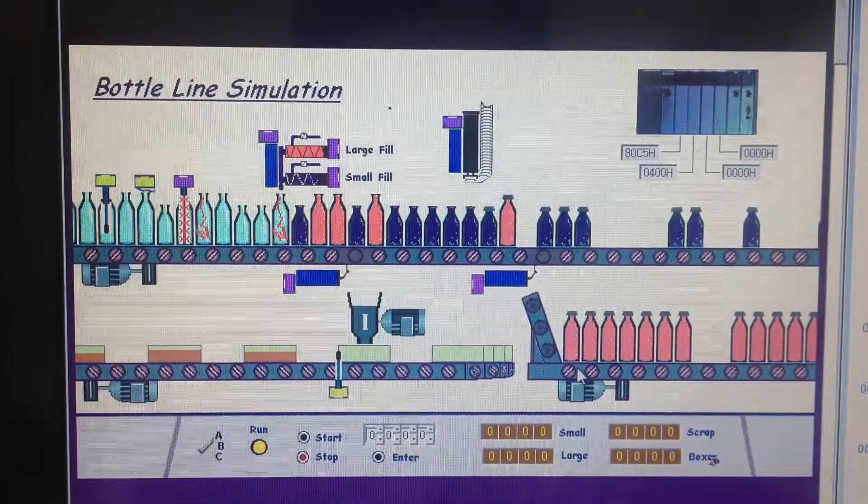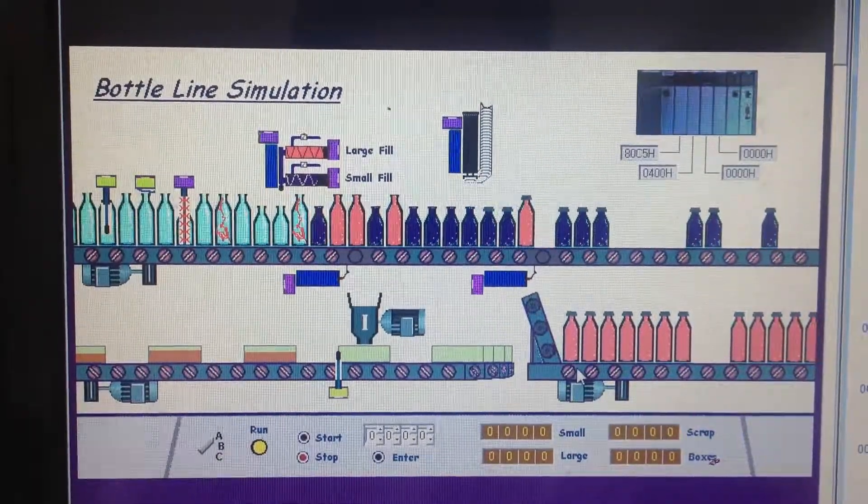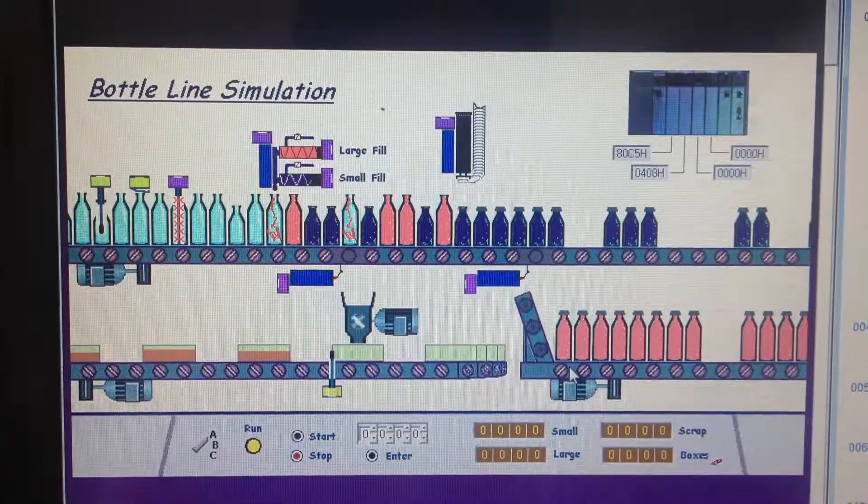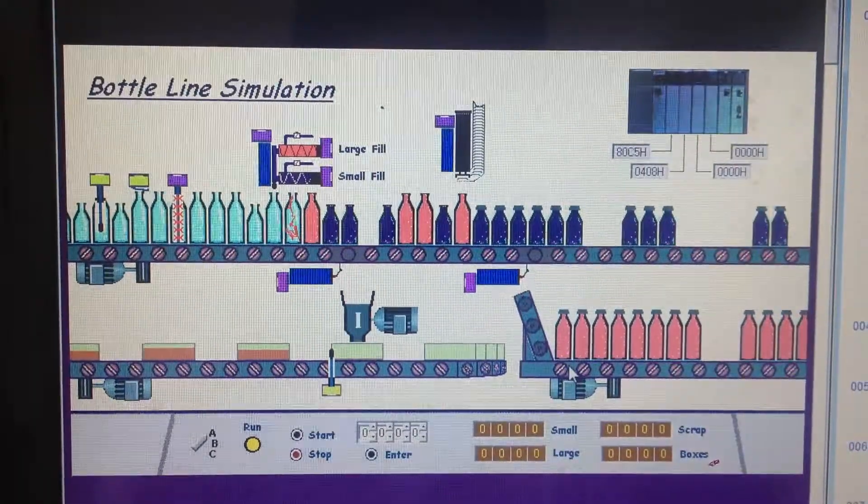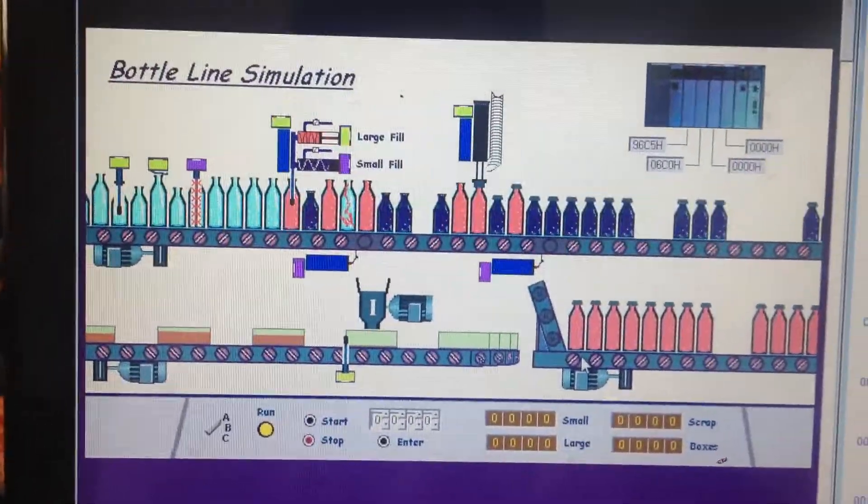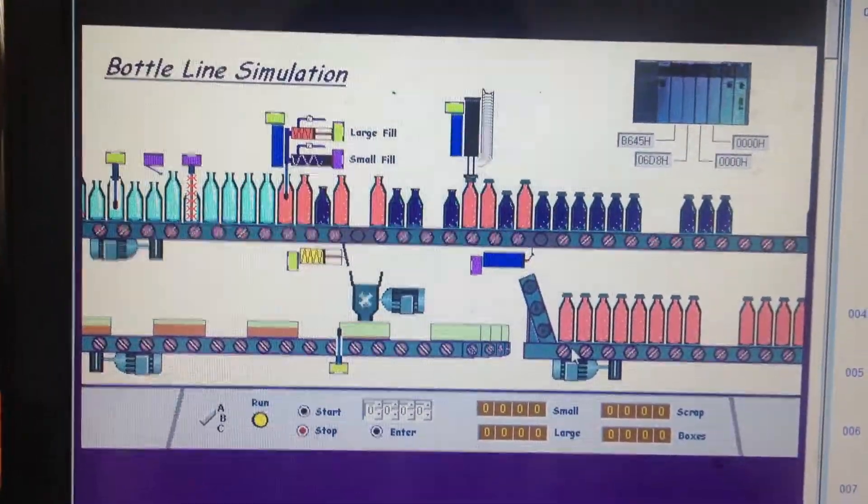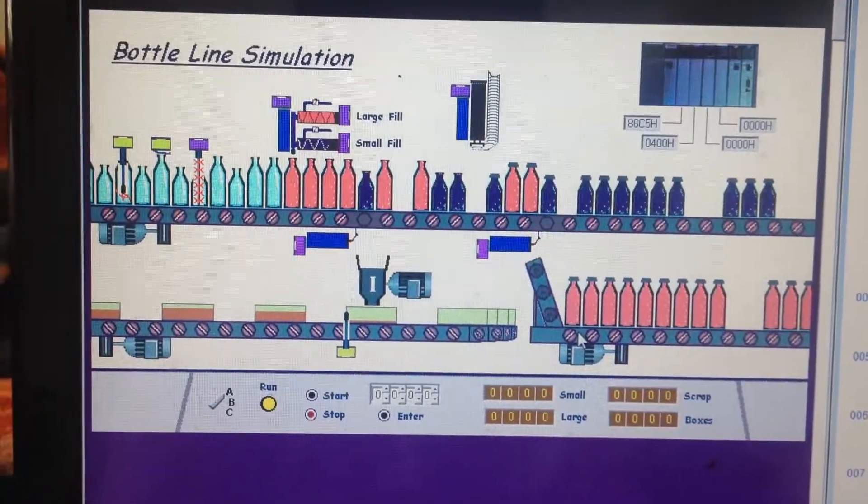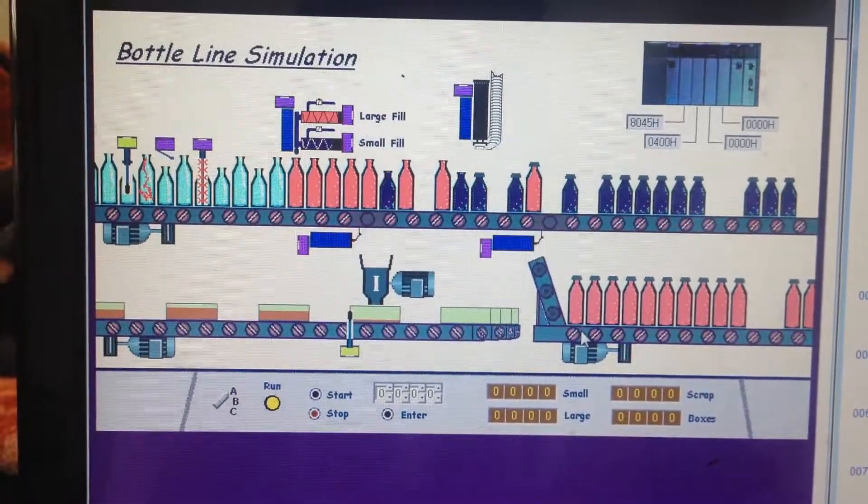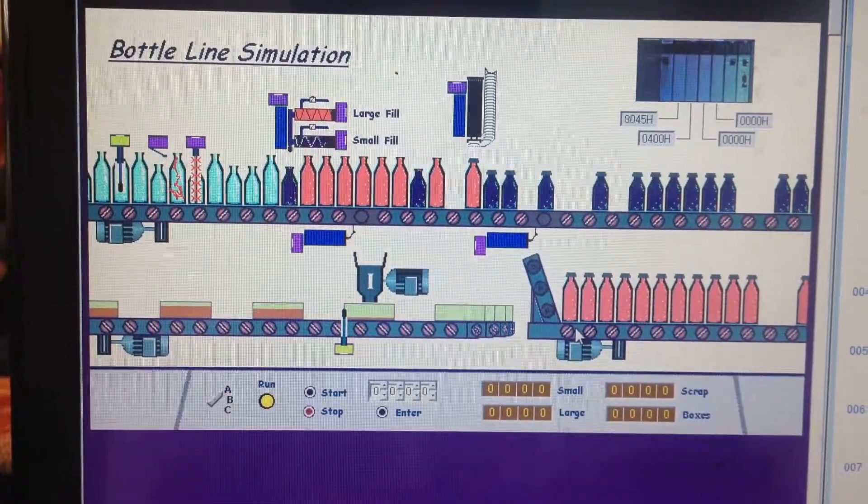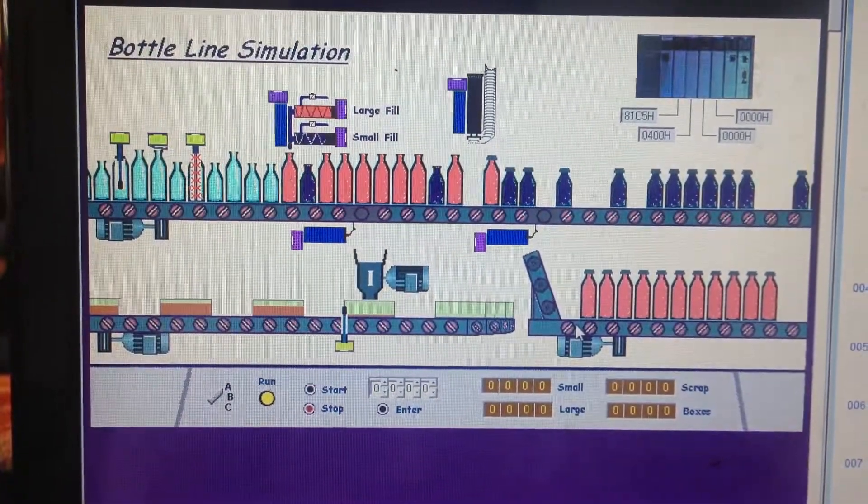This program utilizes the bit shift left and bit shift right instructions to separate the large bottles from the small bottles and also separates the defective bottles and disposes of those defective bottles accordingly.